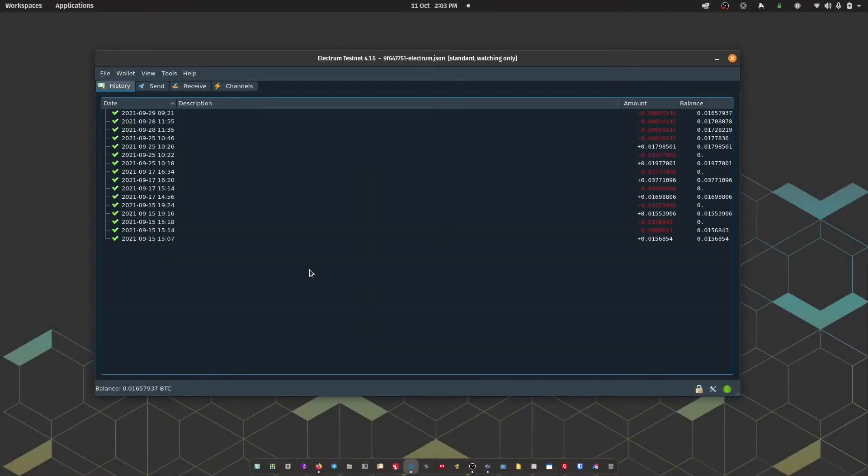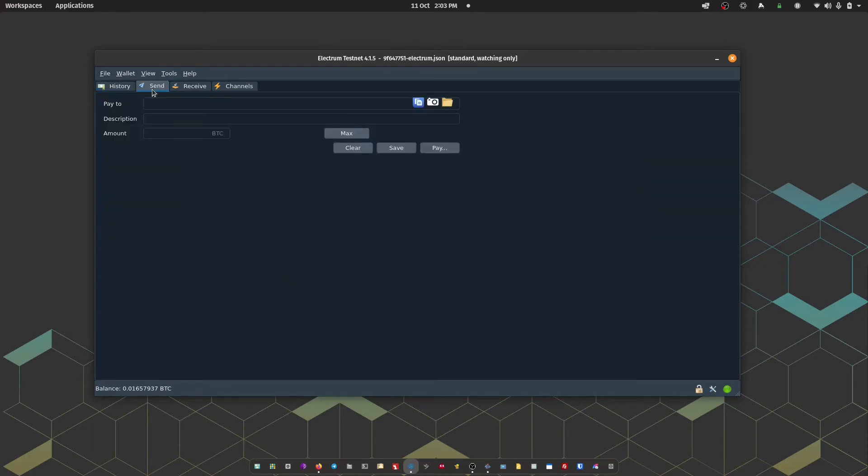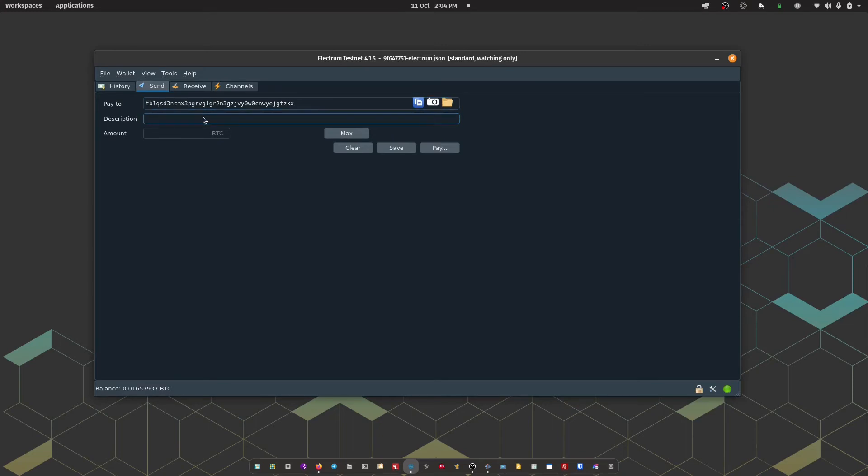So we've received some Bitcoin into our wallet. Now let's demonstrate a spend transaction. So initially we are going to construct the transaction in Electrum. And then we're going to pass it over to passport for it to be signed. So the first step, I'm going to paste in the address that I want to pay to. Then I can add a description for the transaction.